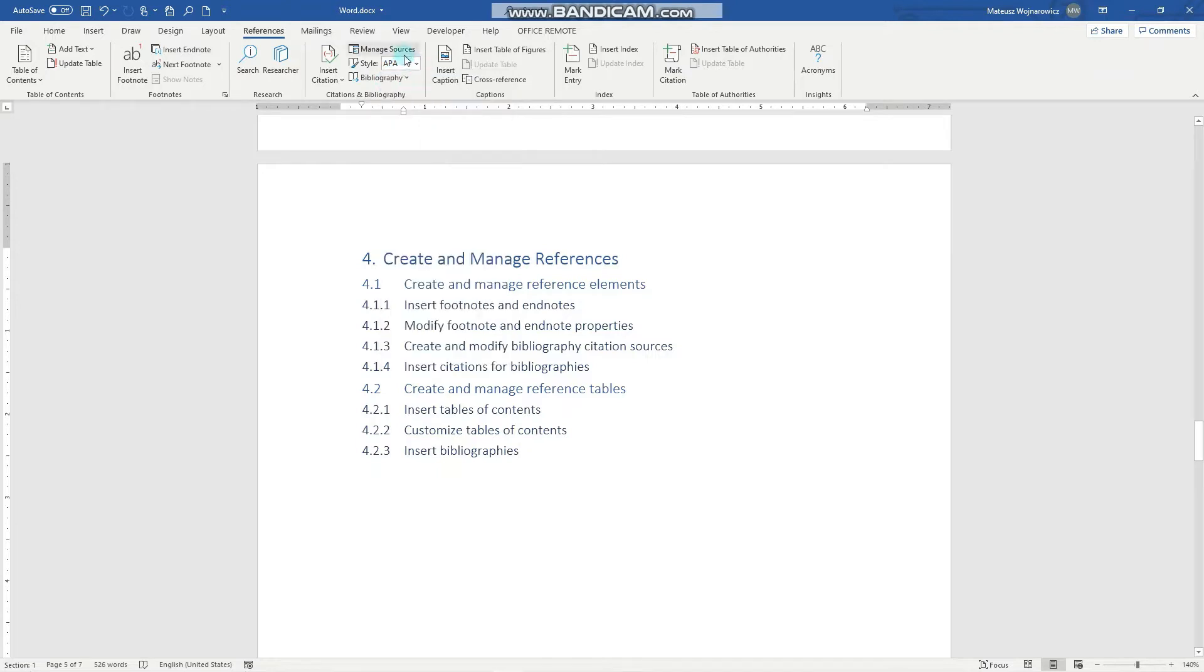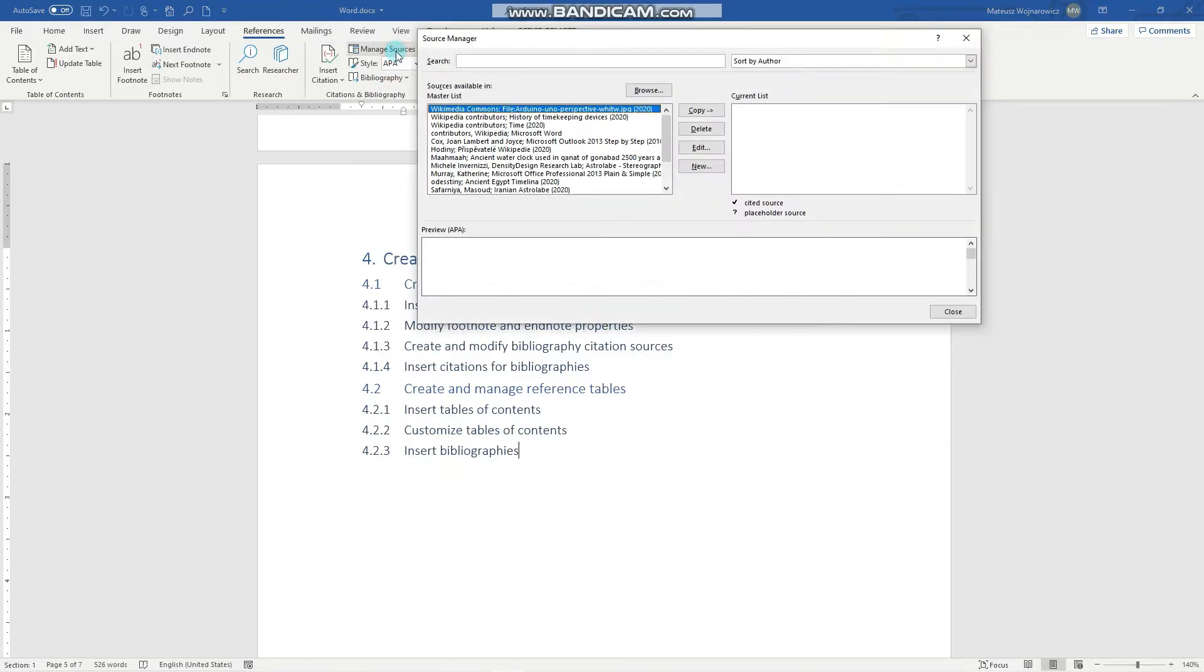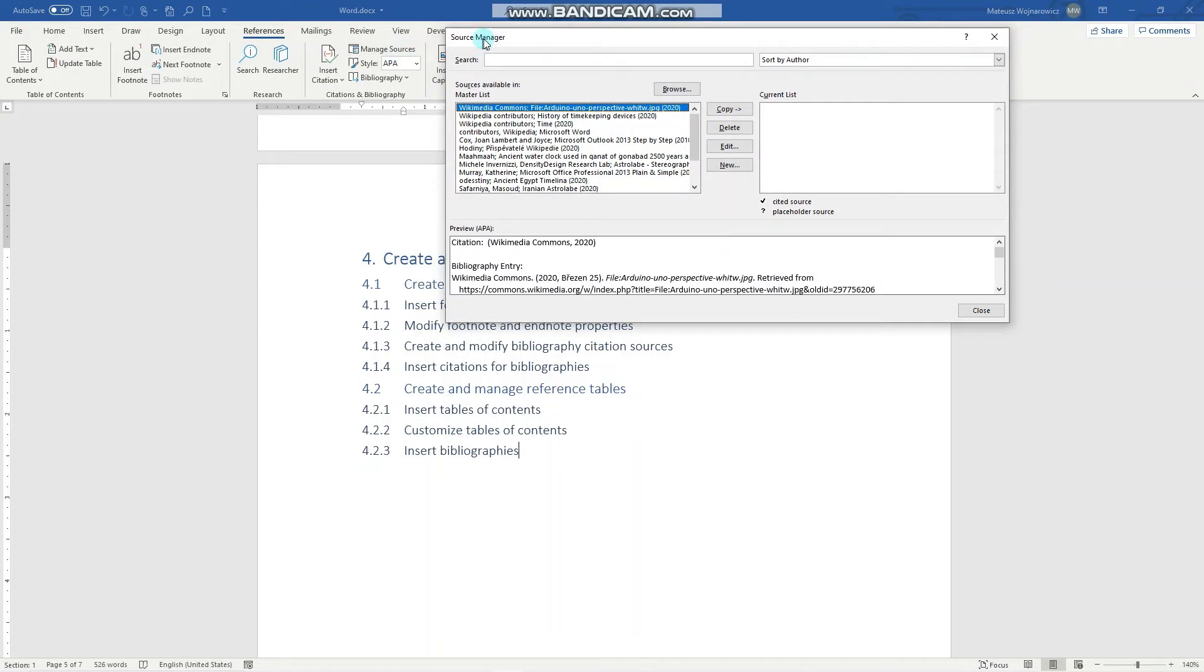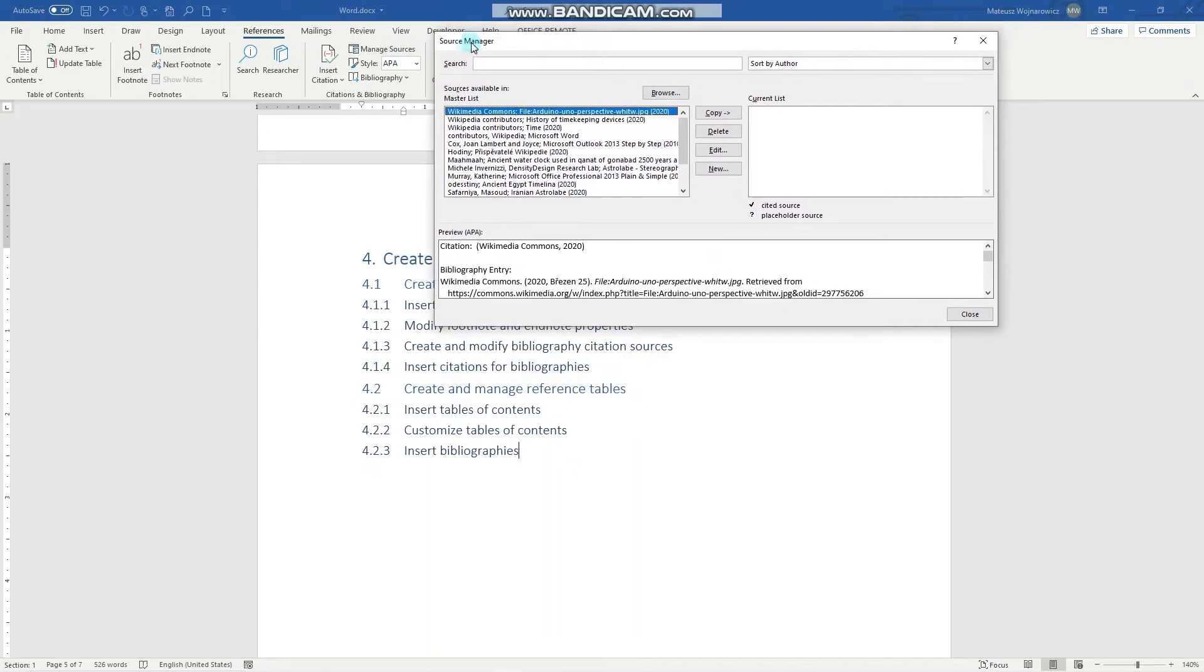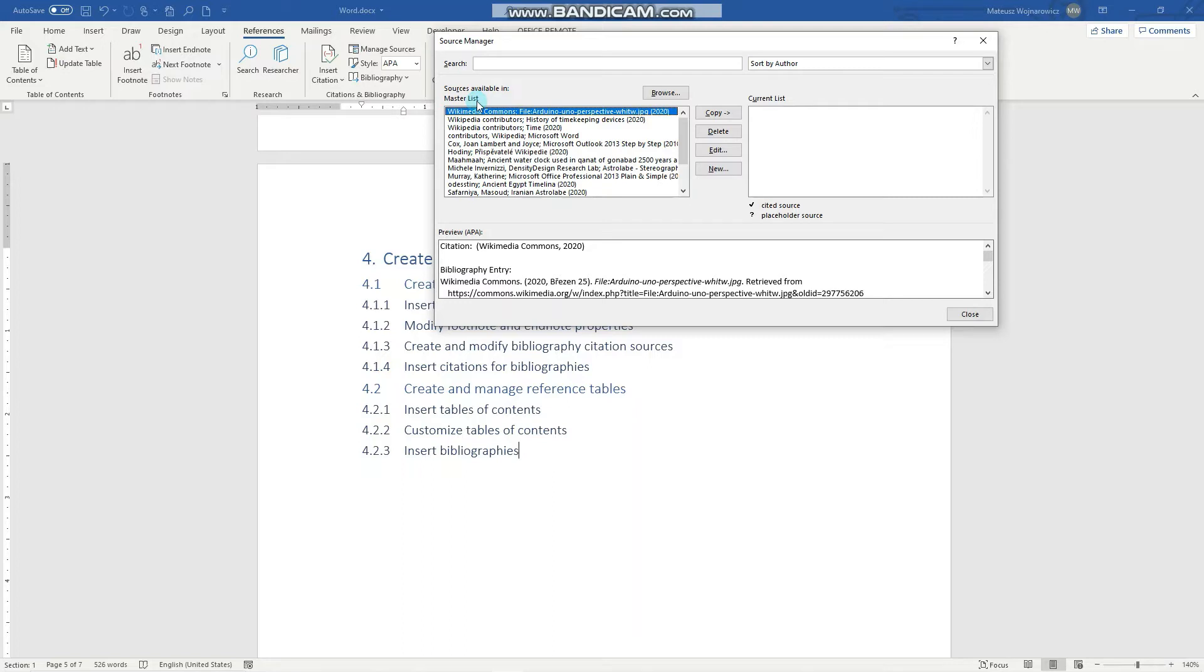Now let's go to manage sources. Every time you create a bibliography source, it is added and saved onto your document and displayed in this master list. Even when you close the document without saving, it will be on this master list. Here you can see all the citation or bibliography sources that I used in my past documents.